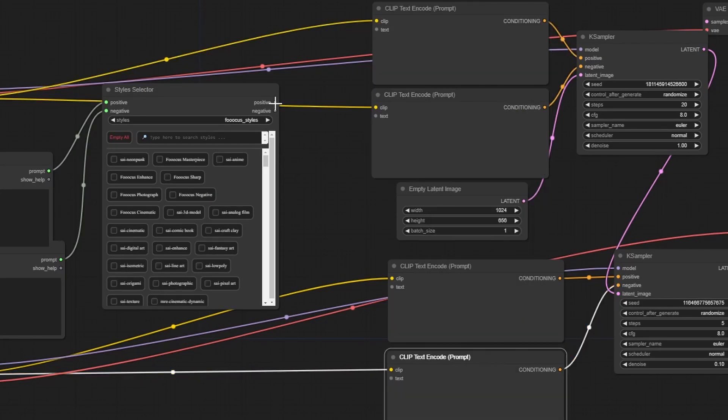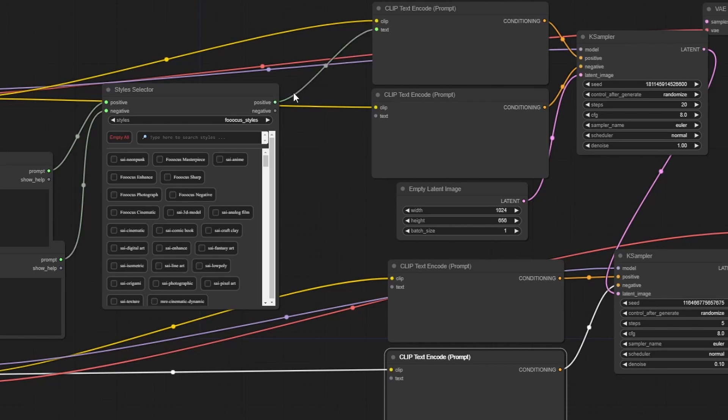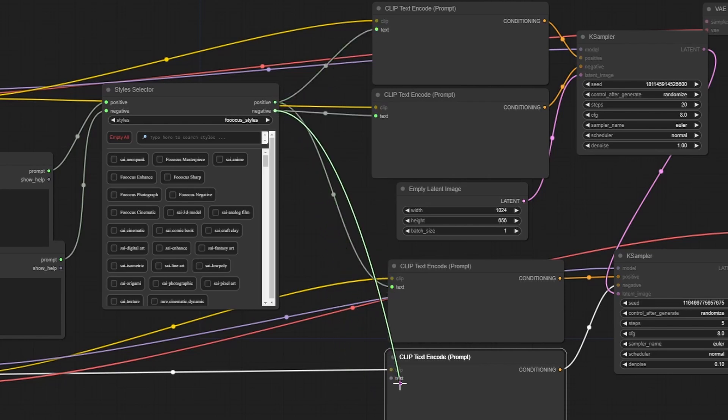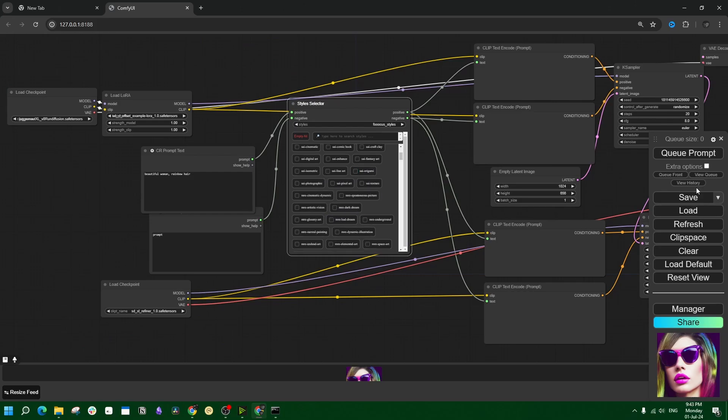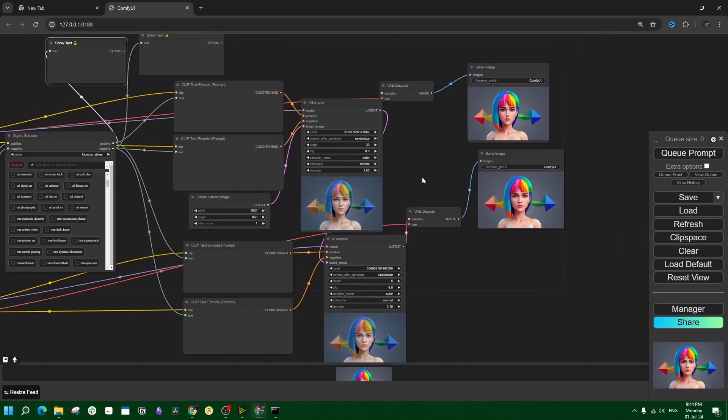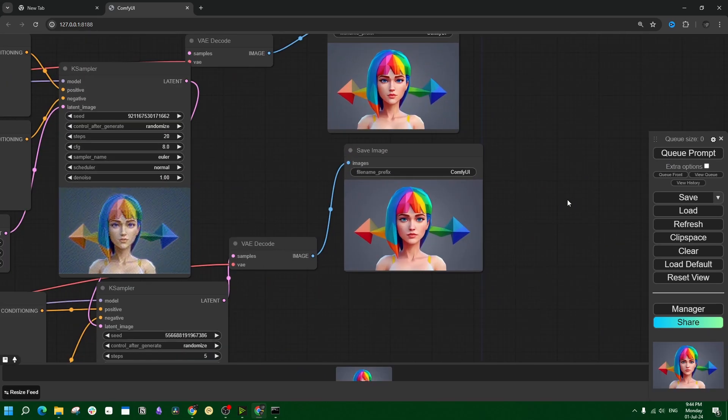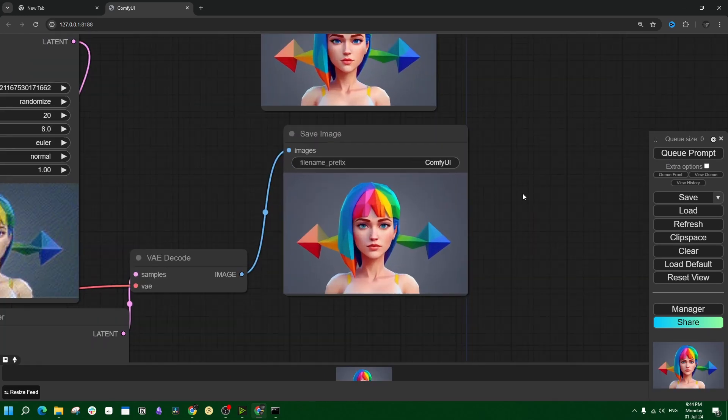Now obviously the positive output goes both into the model part and the refiner part. Same with the negative output. Select a style or maybe more than one, and here you get your output image. As simple as that.